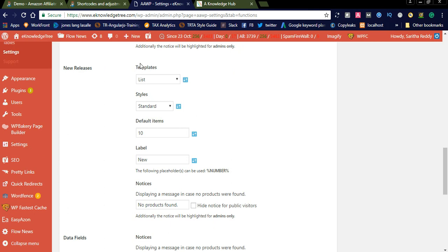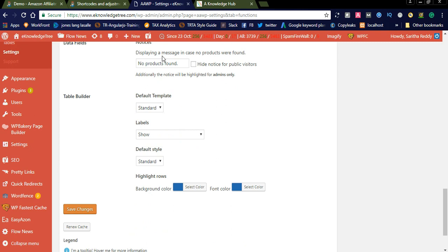There is also a 'New Releases' section which has the same features — template, styles, default items, and label. Whatever label you want to display, you can enter it in the label section. You can also display the same settings in the data builder under data fields, including a message for when no products are found. After saving, the design will reflect your settings — for example, if you selected light and standard template, it will display accordingly. Let us now see what demo styles are available in this Amazon Affiliate WordPress plugin.